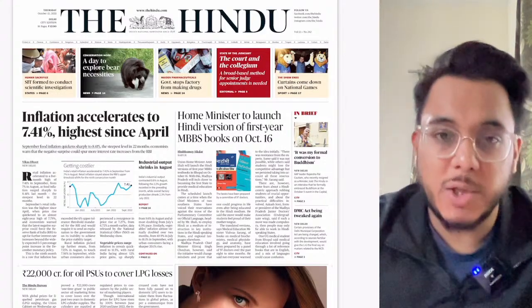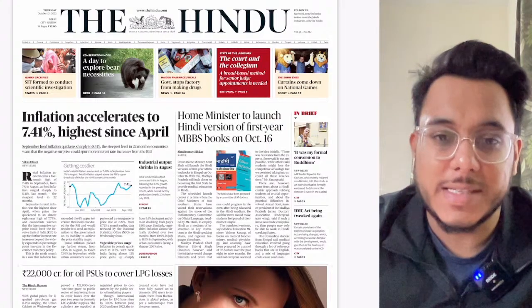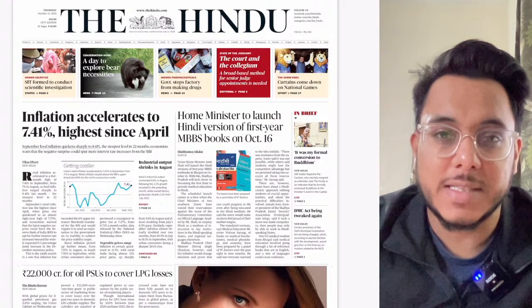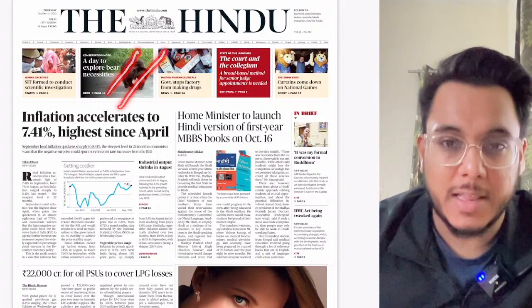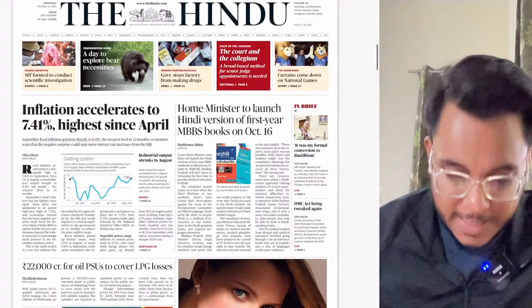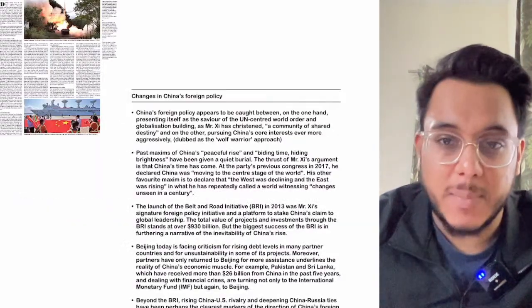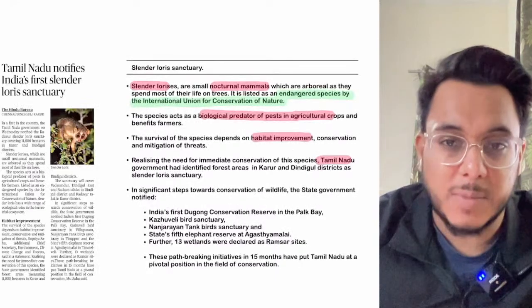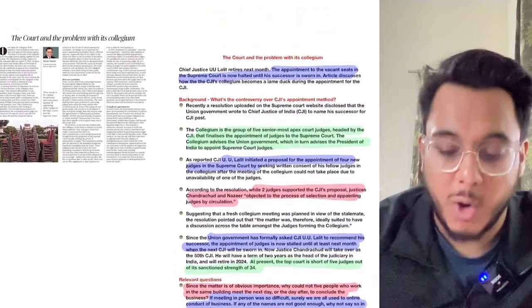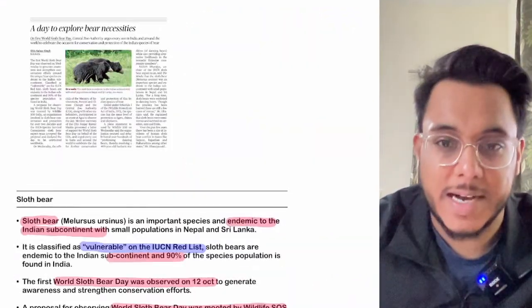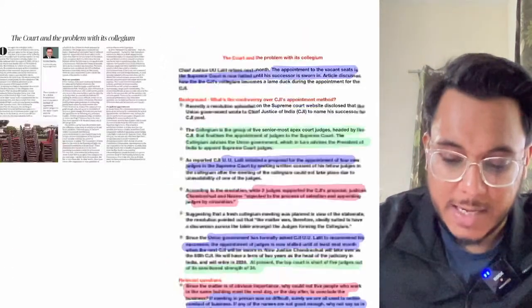Hello everyone, good morning. Today is 13th of October and welcome to The Hindu newspaper analysis discussion. We'll discuss the entire analysis of The Hindu newspaper along with the background as well as the way forward in the articles. You can download the explainer PDF from the Telegram channel — it has notes of all the articles. In the last section, you'll also get a mains practice question.